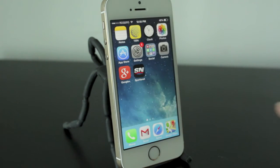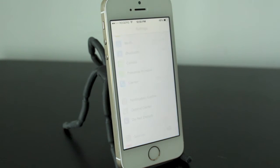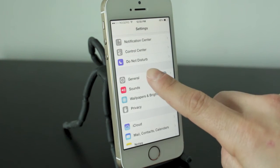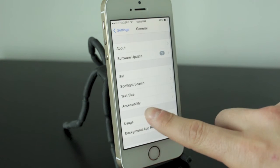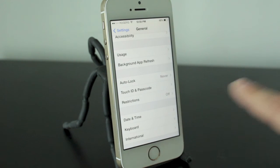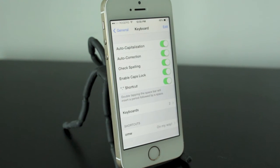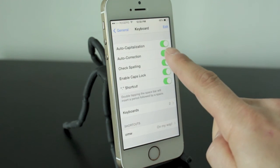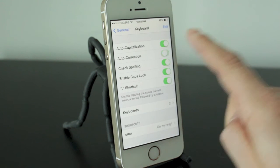What you need to do first is open up your Settings application. You're then going to scroll down to General, and then scroll down to where it says Keyboard. From this section, we have all the different things you can do with the keyboard. Mainly in this video, we're going to focus on autocorrection, so we'll just go ahead and swipe that off.